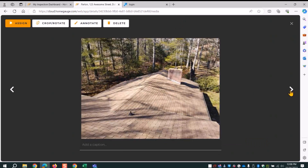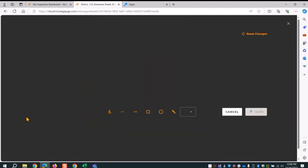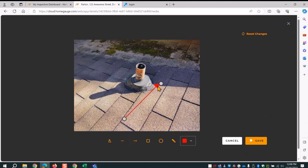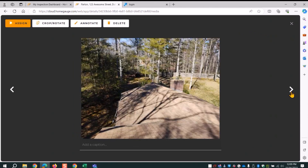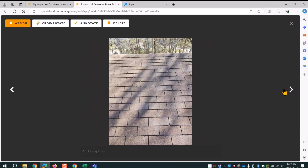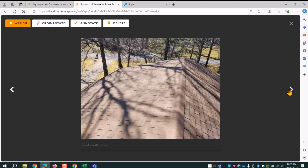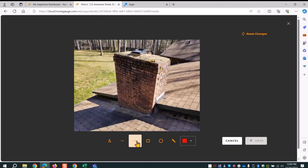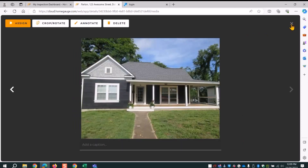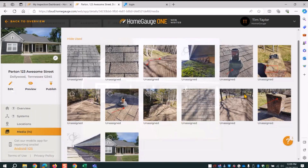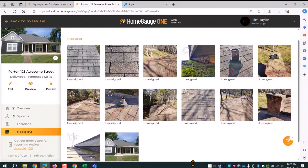I go through the remaining photos — some are just general photos that don't need annotation. Once done, I've annotated all the photos from the roof and it's finished. Won't have to do it later. The next step is to select photos that have the same comment.